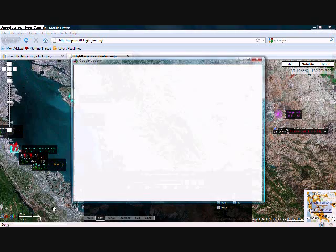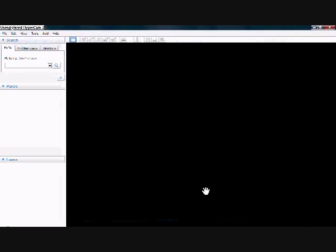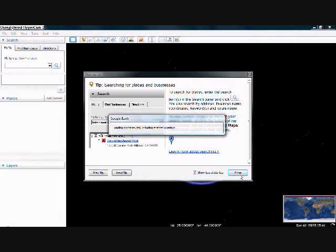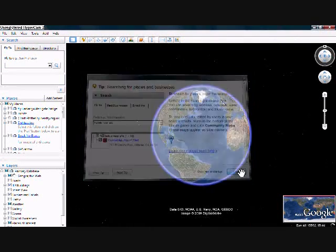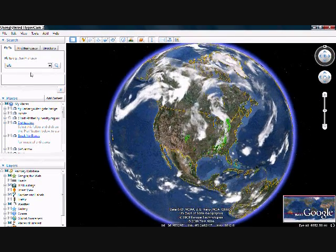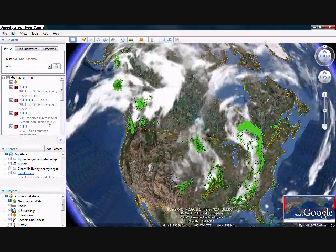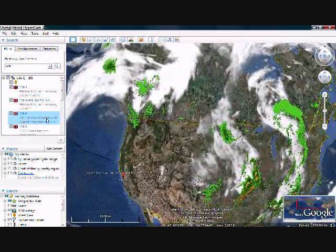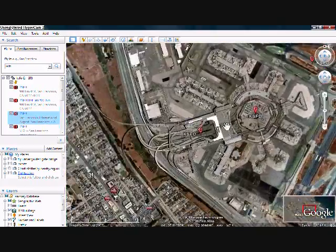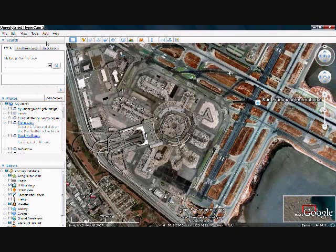Next, what you want to do is determine the distance between your departure location and your destination. To do that, I use Google Earth. You are also going to want to determine the initial heading from your departure to your destination.